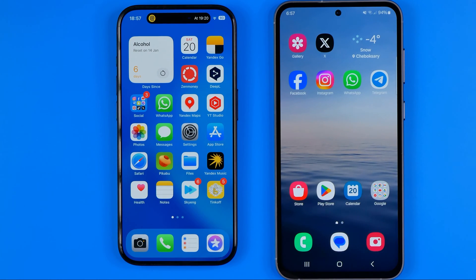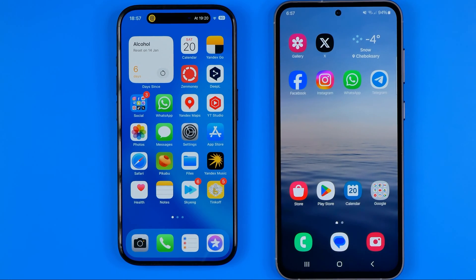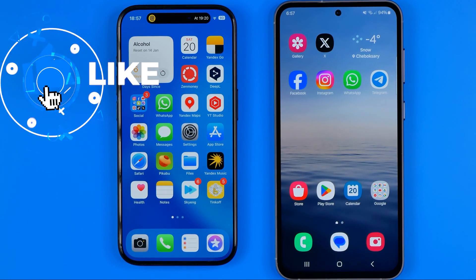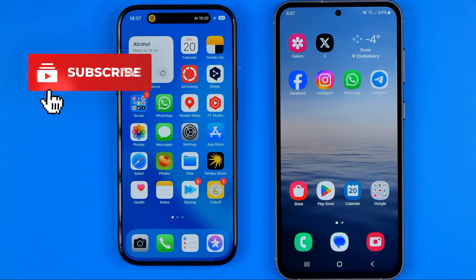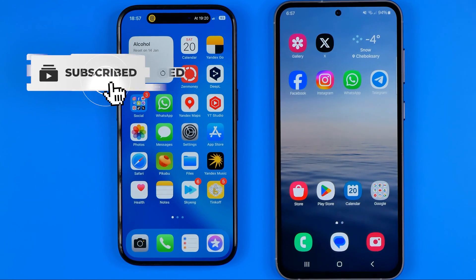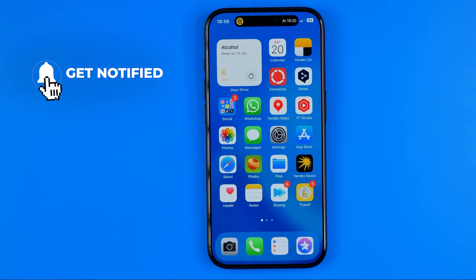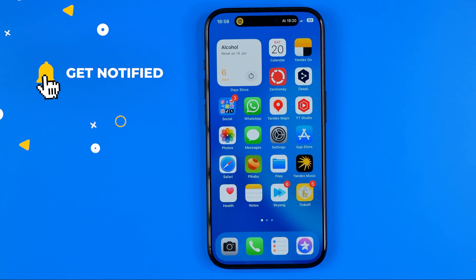In this video I'm going to show you how you can easily allow camera access on Telegram, on an iPhone and on an Android. Be sure to watch the video to the very end so you don't make any mistakes. Let's get started.